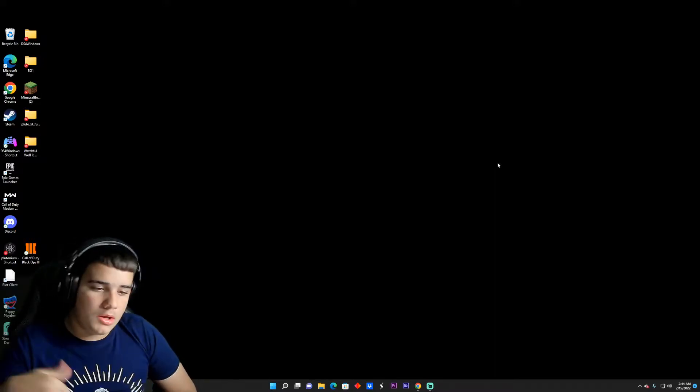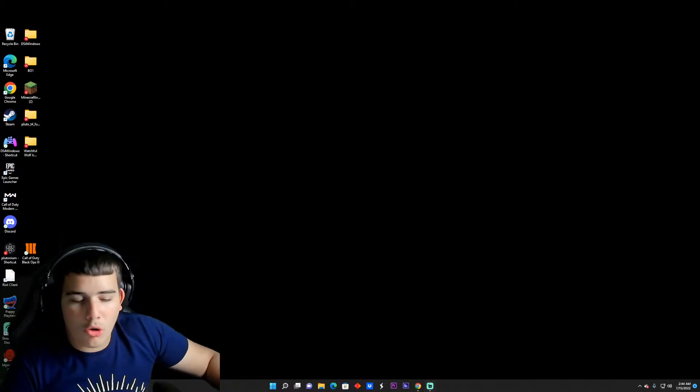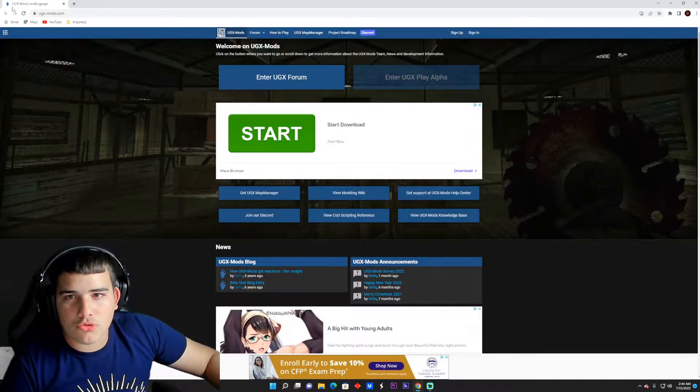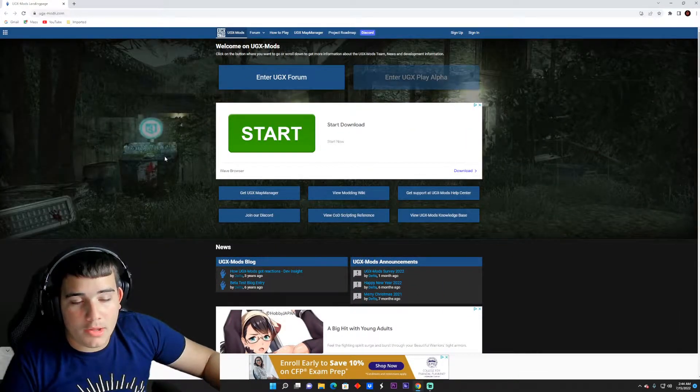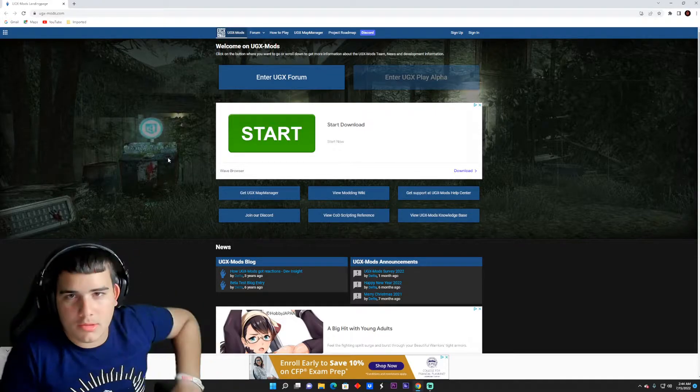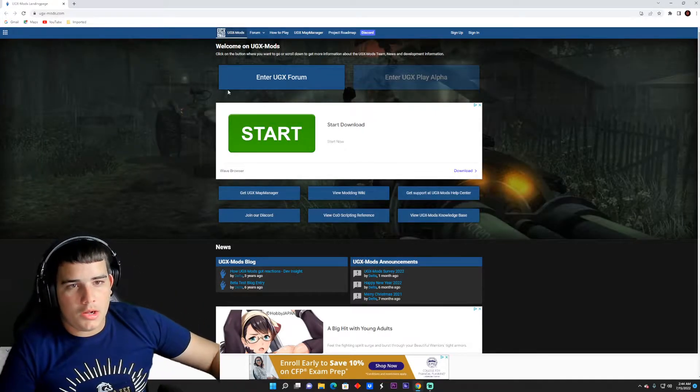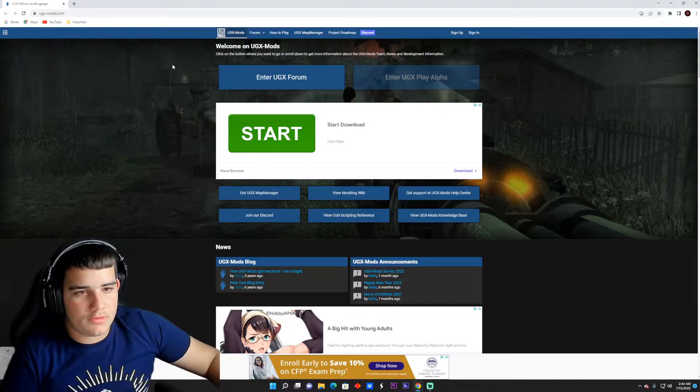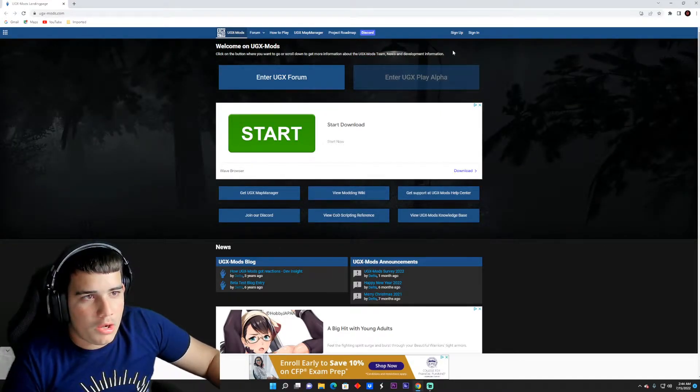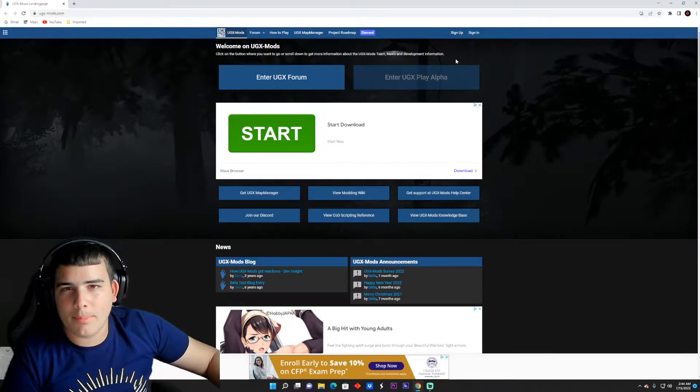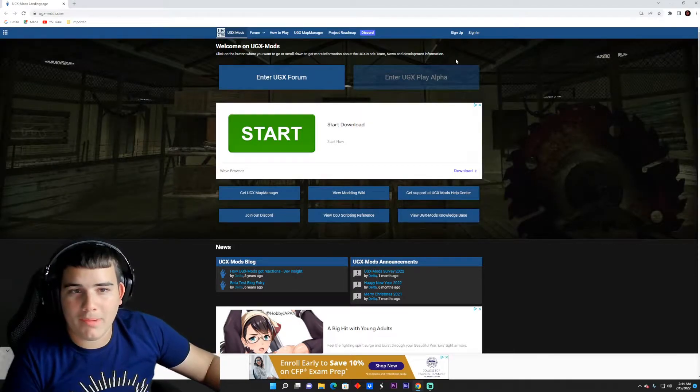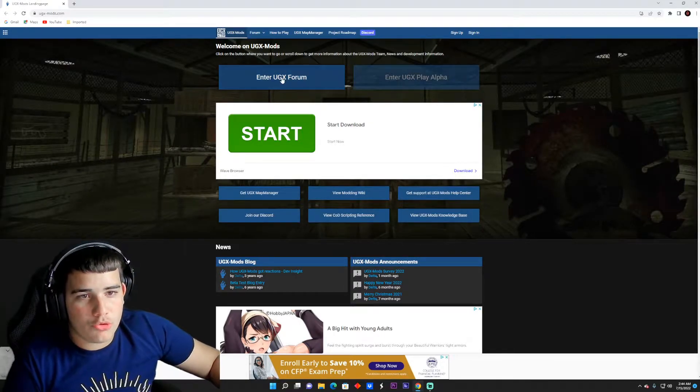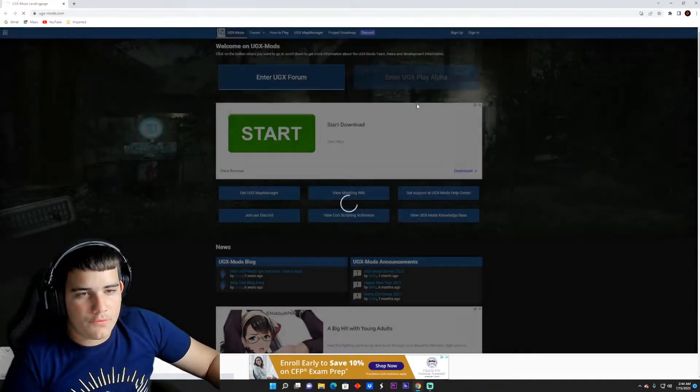So you want to open up Google and you want to go to UGX Mods. I'll leave this link in the description. It's really easy. So then once you enter you're going to see this screen. Some people have said that you have to sign up and sign in to download the maps, but that's not the case. So you go to Enter UGX Forum.